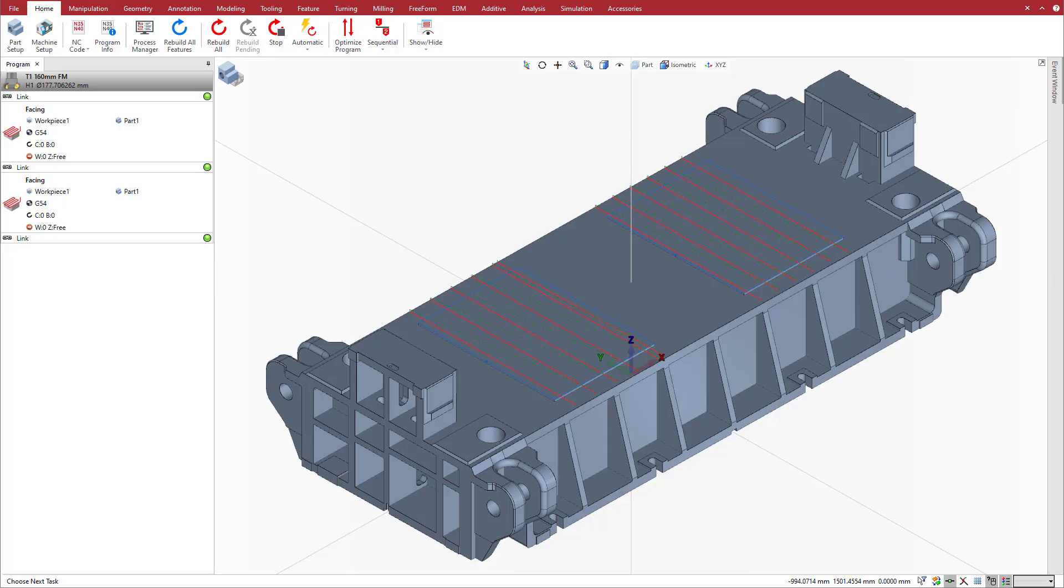To get started, we program two facing operations with a climb milling strategy to machine a stamping die.